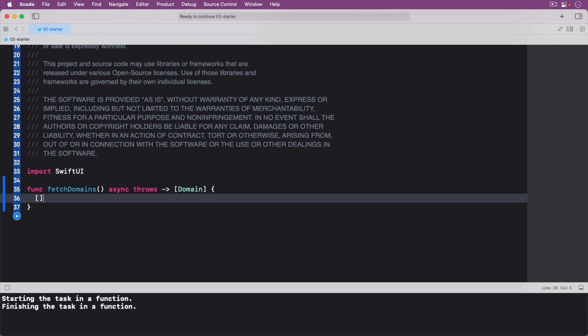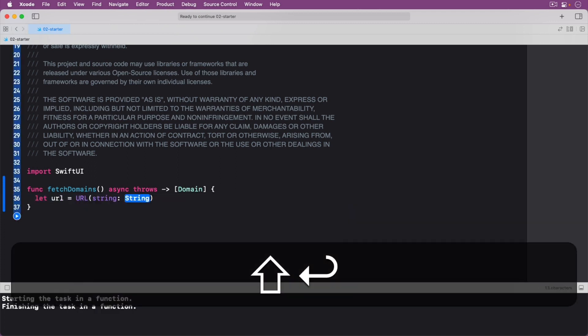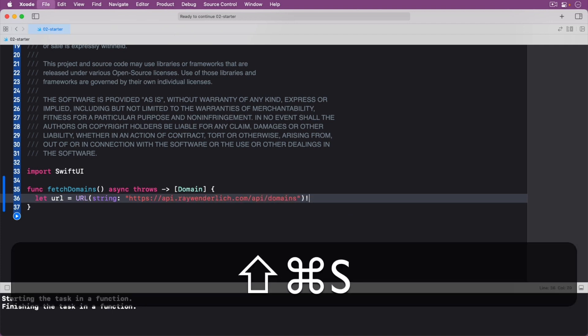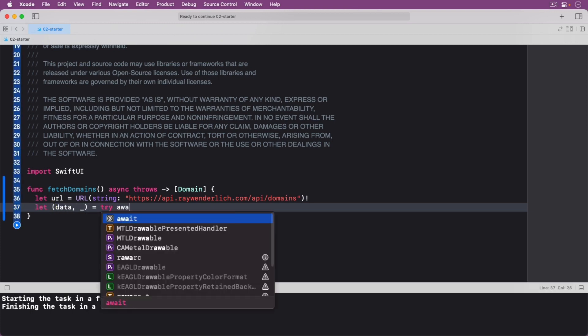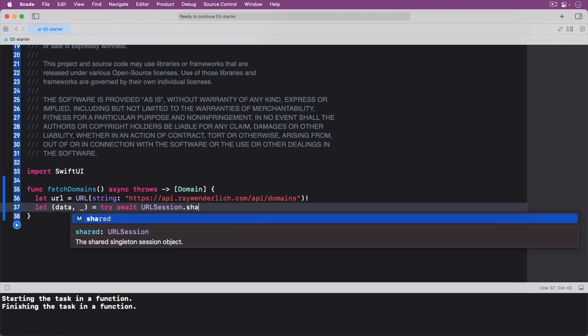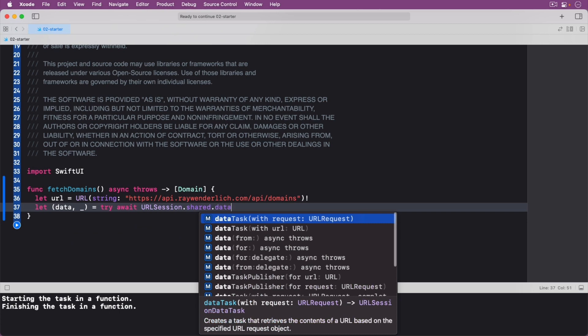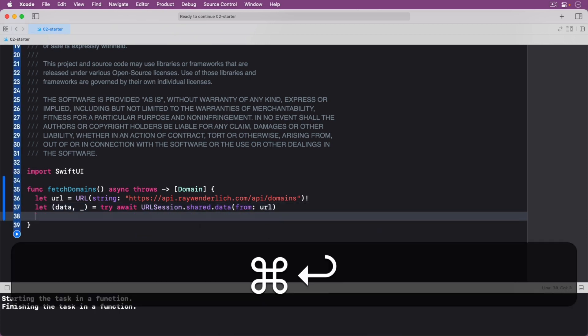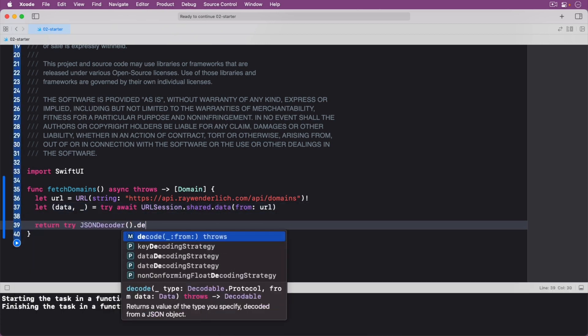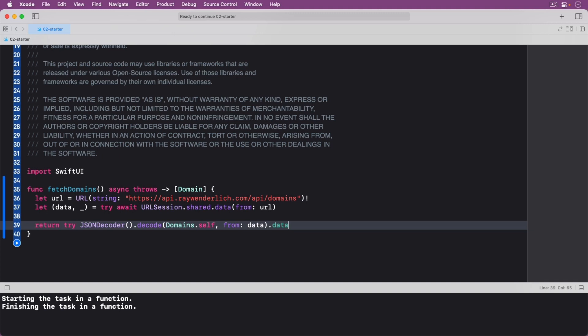The starter playground contains the domains.swift file that has created Swift types to match the JSON response and its hierarchy. Next, replace the contents of your function with the following. With just a few keywords sprinkled across your code, you get asynchronous functionality.